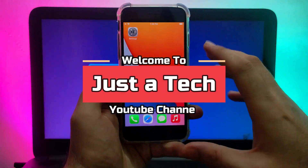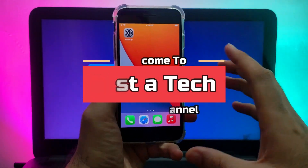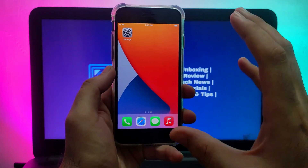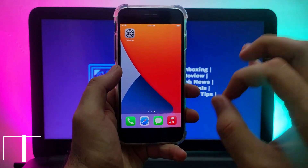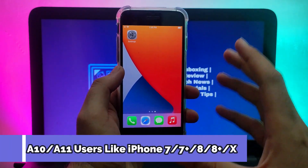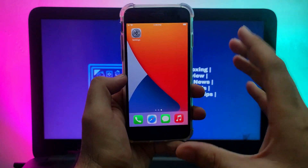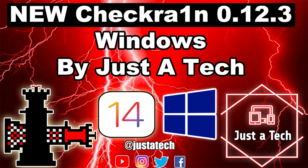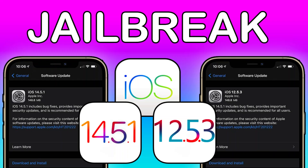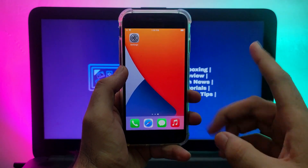Hey everyone, this is JustATech and welcome back to the channel. Today I will show you how you can jailbreak iPhone 7, 7 Plus, iPhone 8, 8 Plus, and iPhone X on your Windows machine using checkra1n 0.12.3. I have recently made two videos on the checkra1n 0.12.3 Windows machine method.